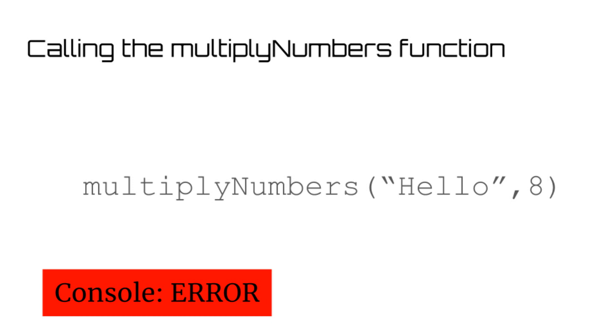The last thing I want to mention is that when you call a function, you have to follow the variables you defined when making the function. So for our multiplyNumbers function, you couldn't put a string and then an int, it has to be two integers, just like you defined with the function.